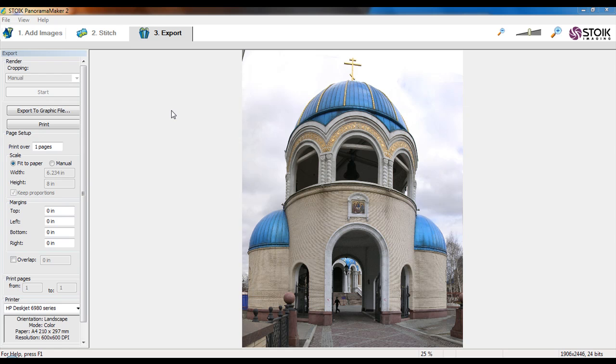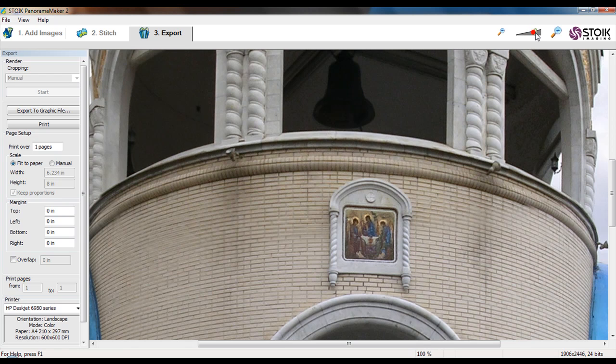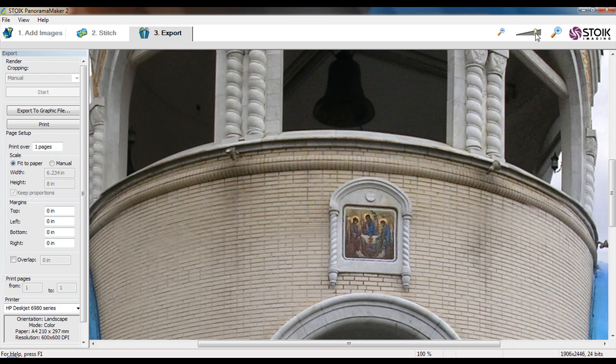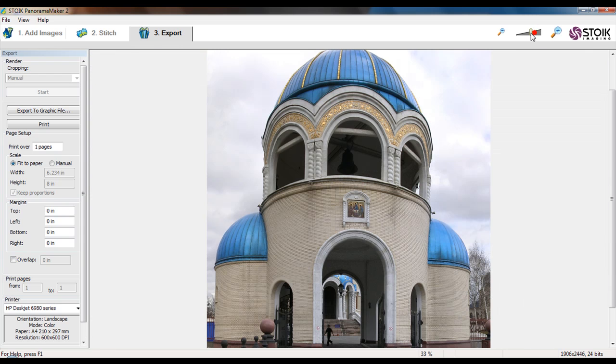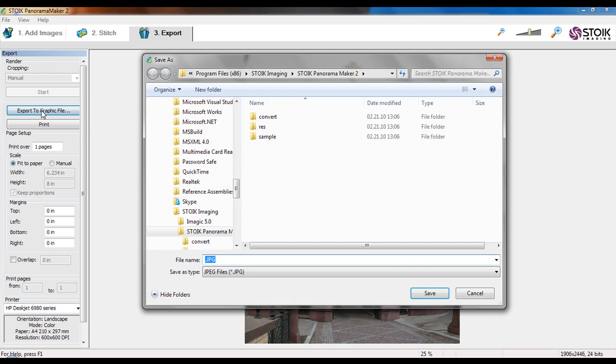As you can see, panorama created at full resolution. Now we could save final image or print it. I will save our panorama to the file. Click on Export to Graphic File button.